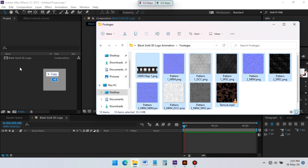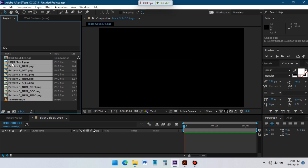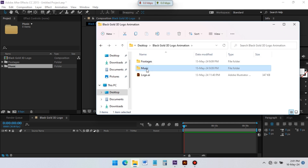Import all of these files in After Effects — you can download them from the description. Create a folder and import the audio file for this intro.